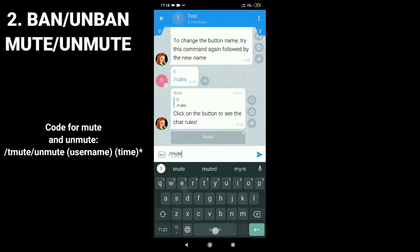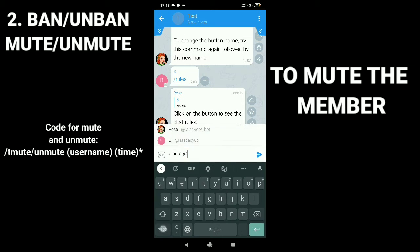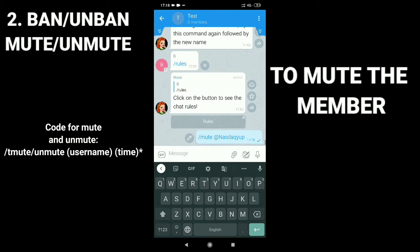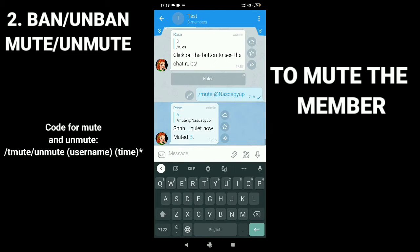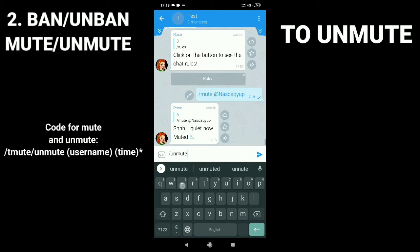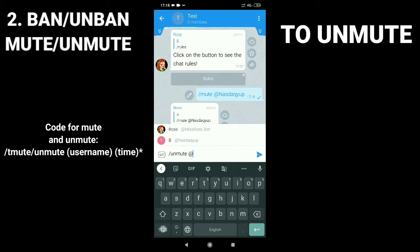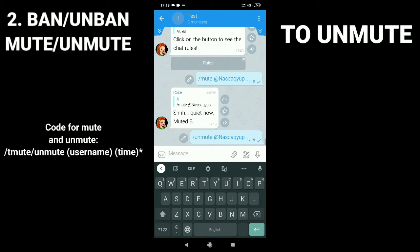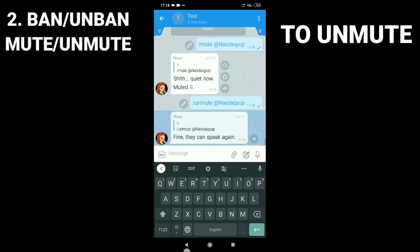The second feature is how to ban, unban, mute, and unmute. To mute a member type slash mute at username and your specific time. To unmute, type slash unmute at username.